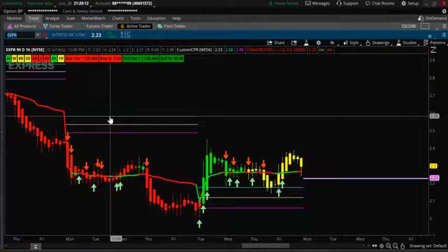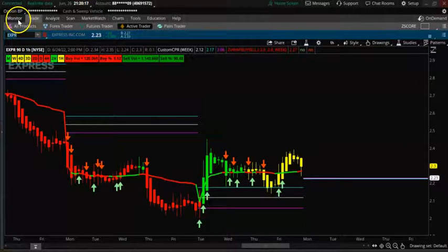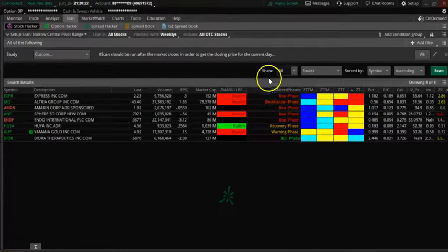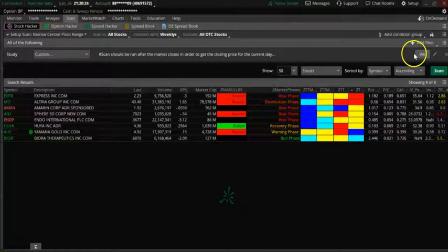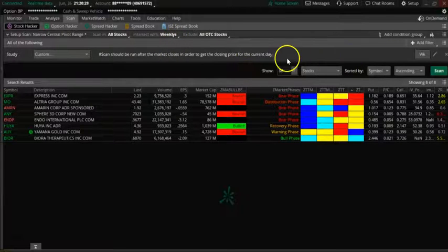In this video we are going to look at CPR scans for bullish, bearish, and also trending stocks. We're going to go to the scan — first scan will be my weekly timeframe to see narrow CPR for this week.